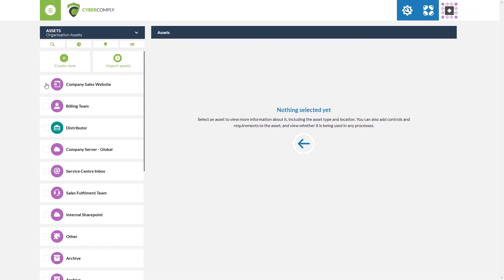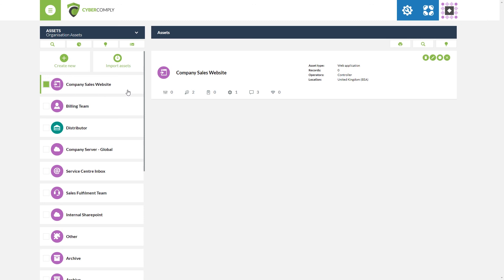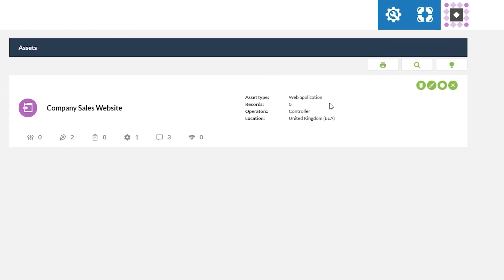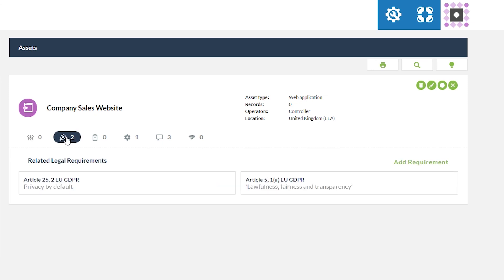On the left hand side, if we choose one of our pre-existing assets already built into the product — for example, 'company sales website' — you'll have a breakdown of what the asset type is, in this case a web application. We then have the number of records stored on that asset, what it is operating as, and its location.